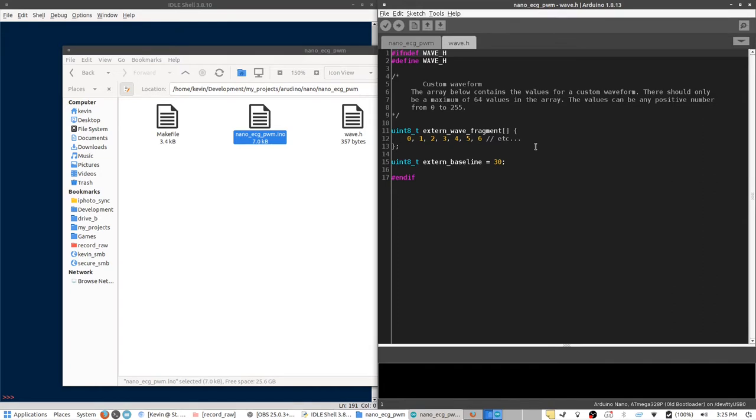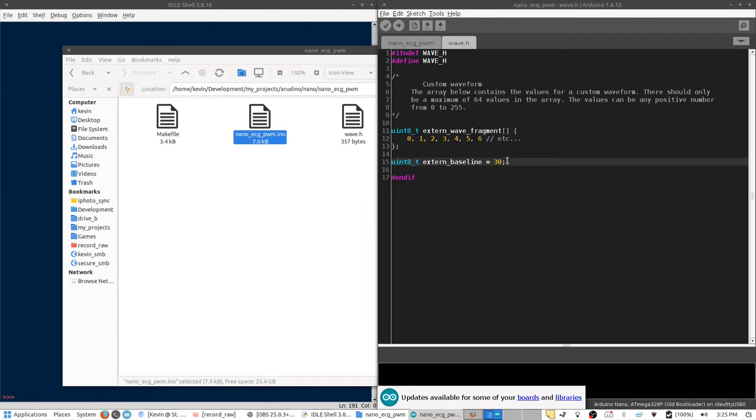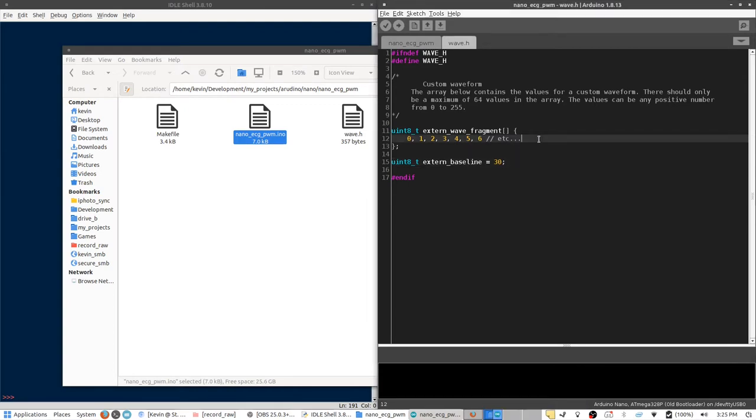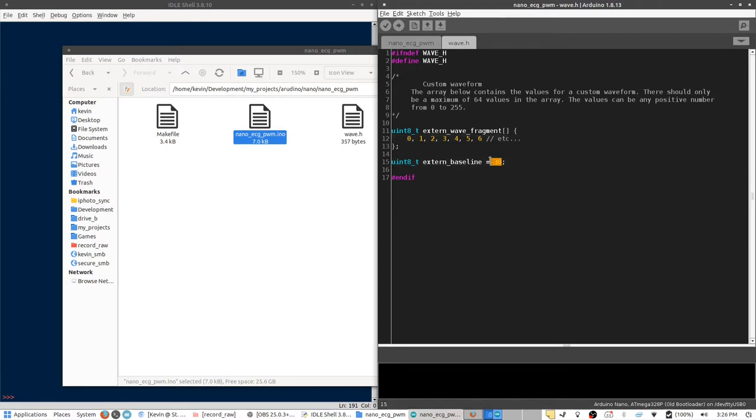In this file, there are two separate variables. First is an array that will contain our waveform, and the other is the extern baseline. The waveform can be up to 64 values in length. All the values need to be between the numbers 0 and 255. You can use less than 64 values. Just know that any value you don't enter is going to be replaced by whatever is in this extern baseline variable.